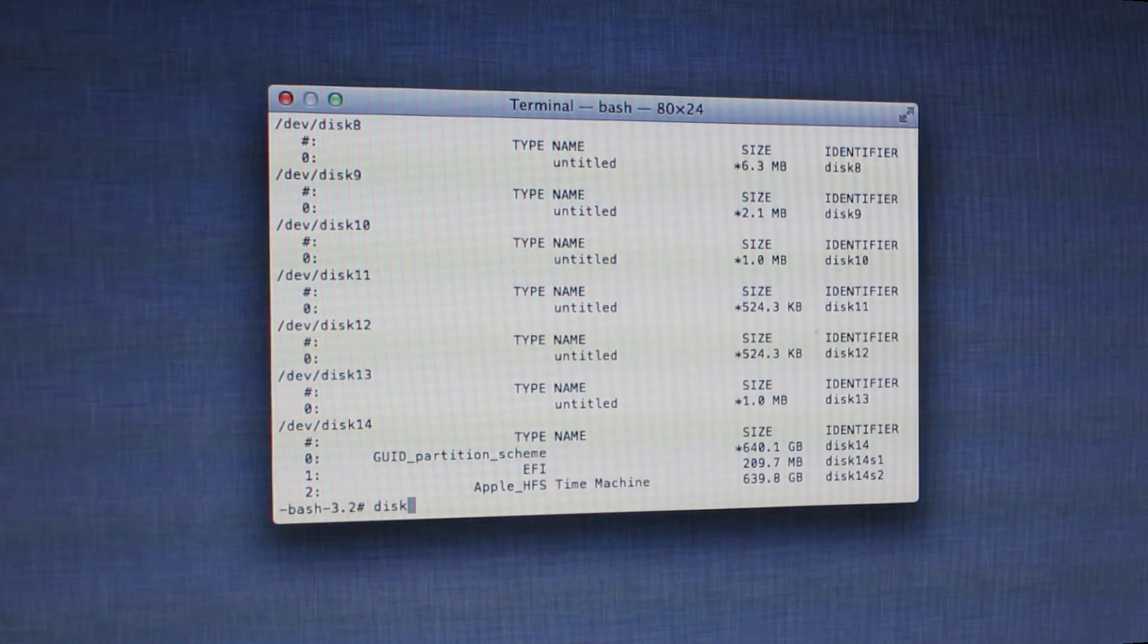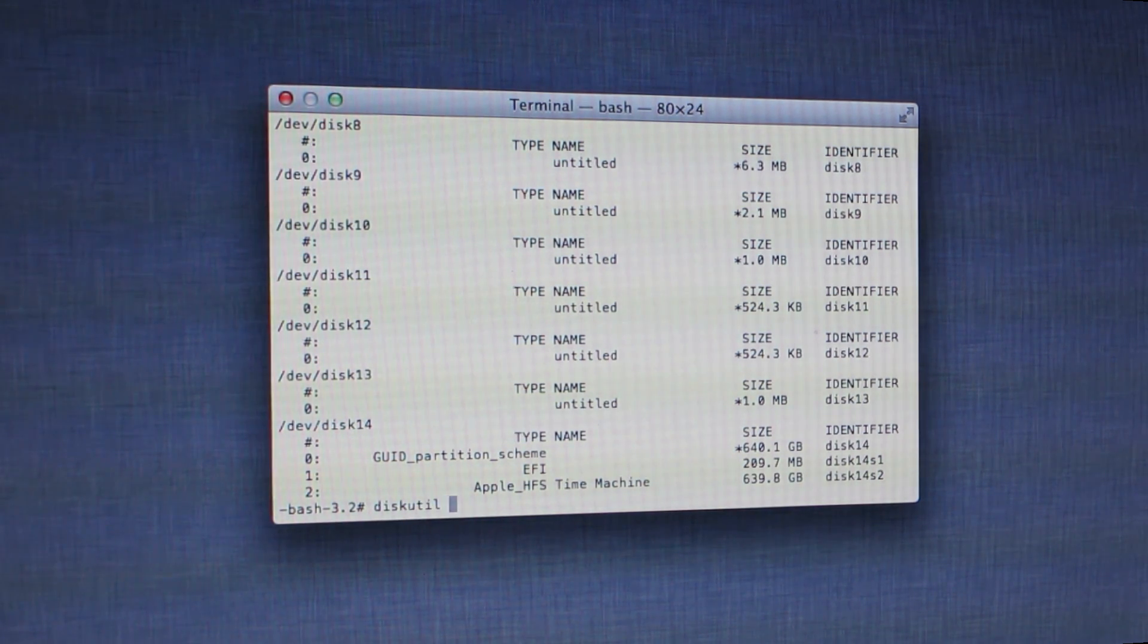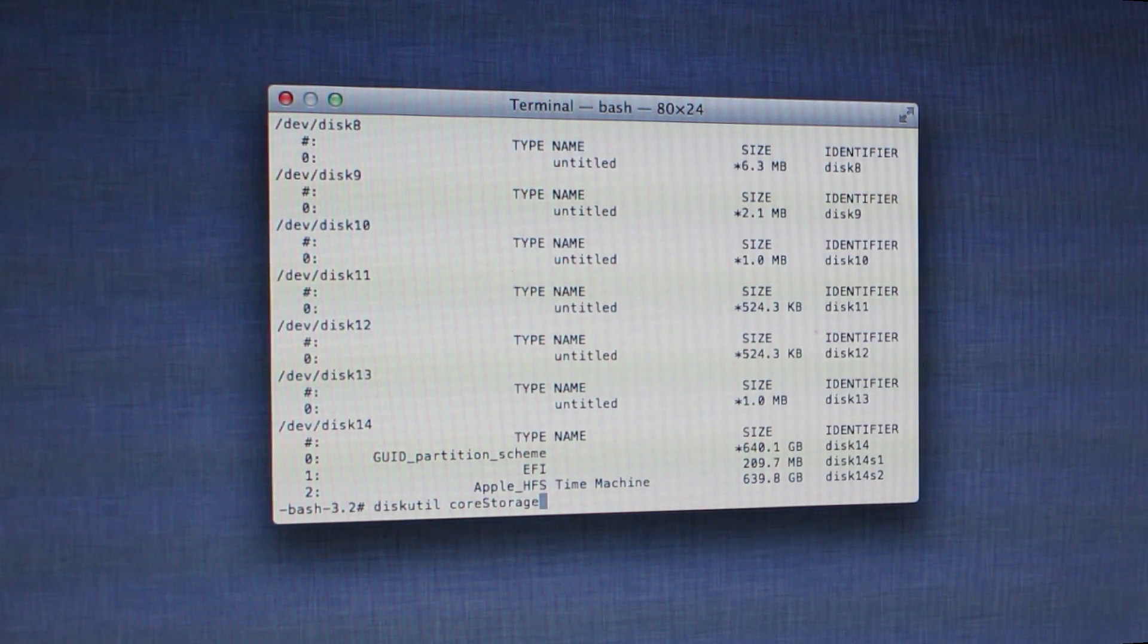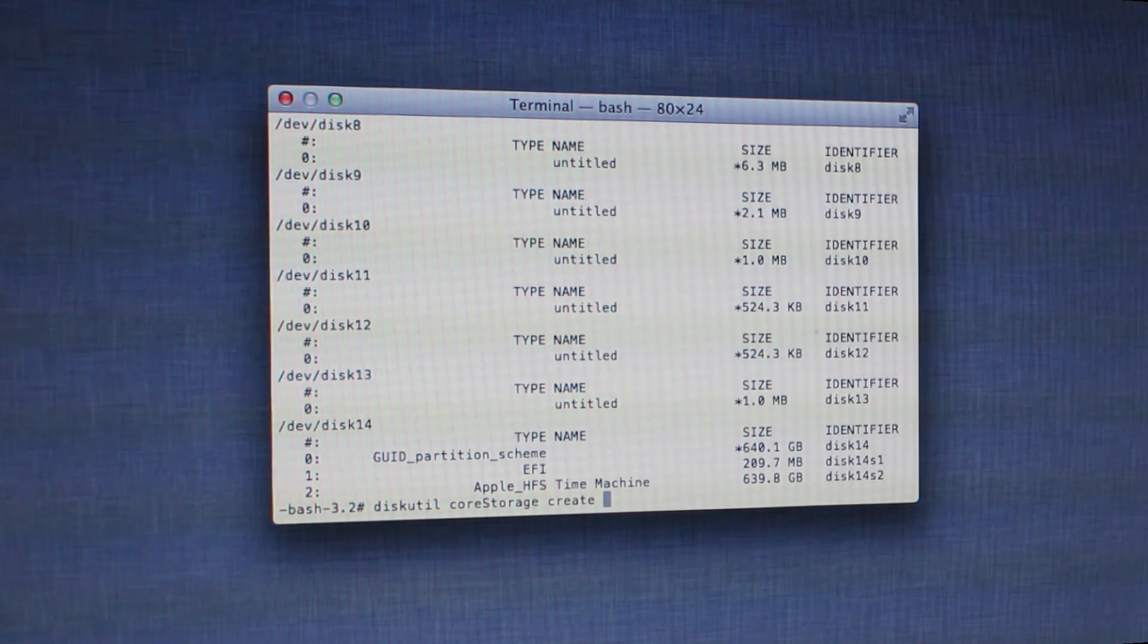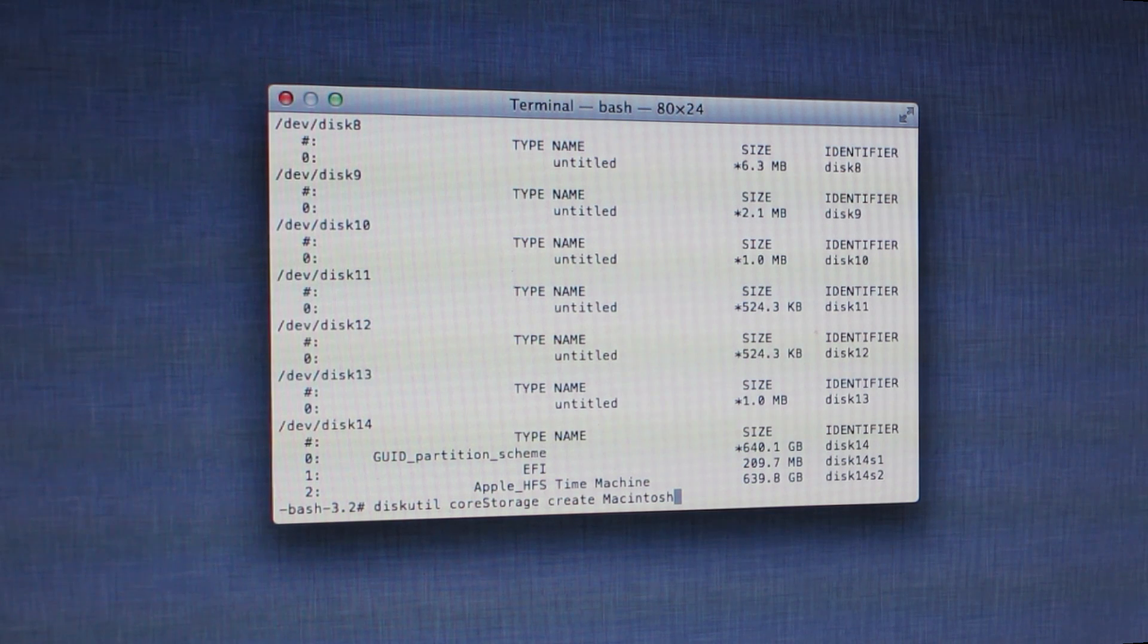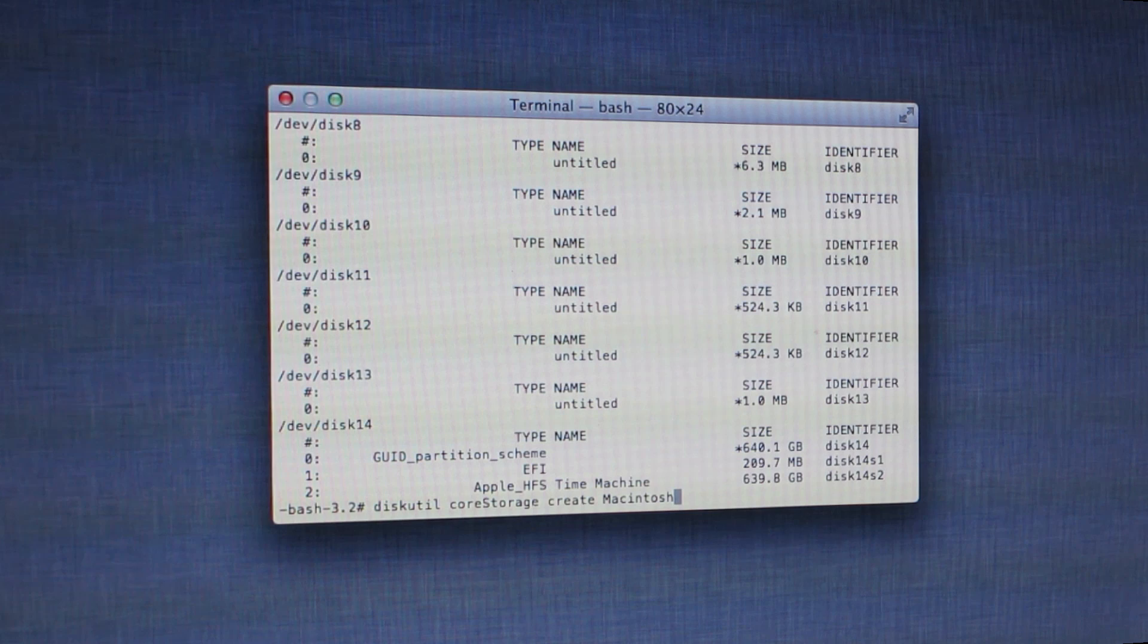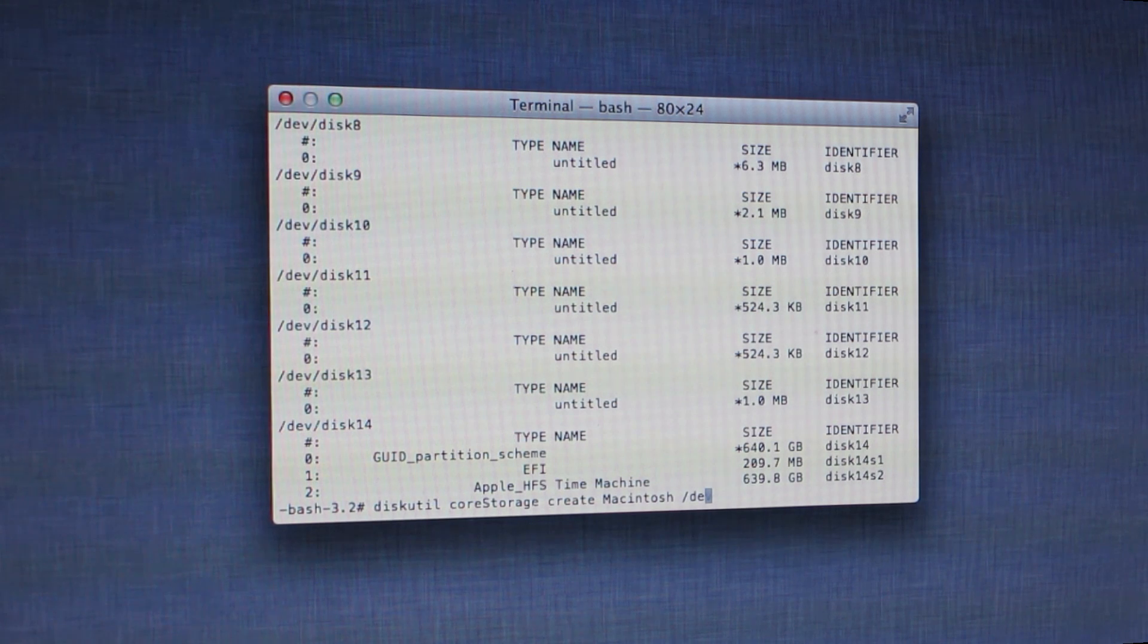Just going to type in here: diskutil CoreStorage—with a capital S—create. Now in here you can name this whatever you want. I've just named mine, or I'm going to name mine Macintosh. Then what we need to do is tell Terminal what discs—those are the discs you wrote down.